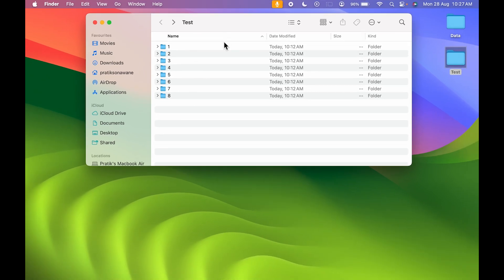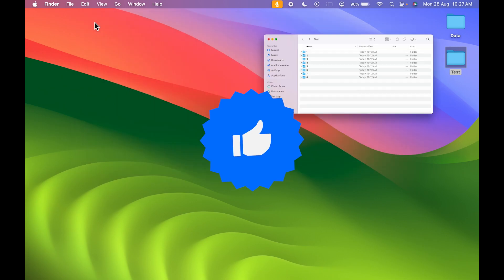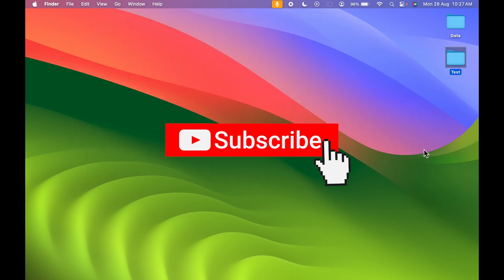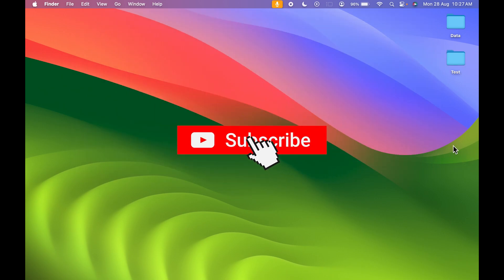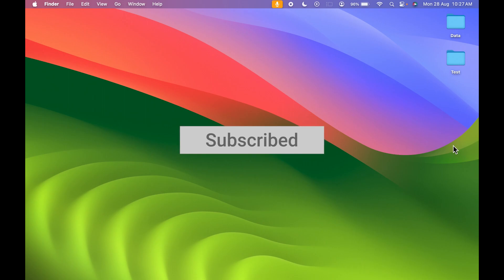So these are some simple steps by which you can select multiple files on your Mac. I hope this video was helpful. If it was, you can hit the Like button and don't forget to subscribe to my channel for more videos like this. I will see you all in the next one — thank you.